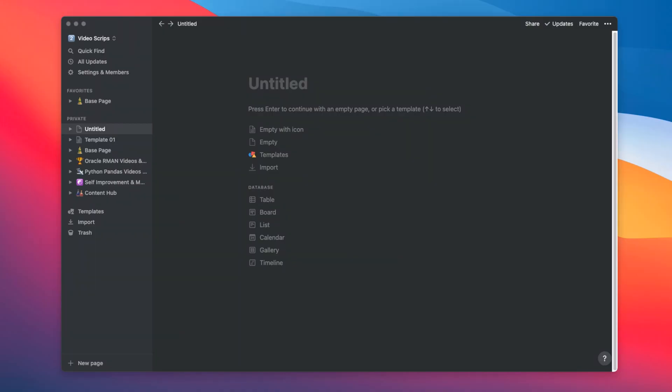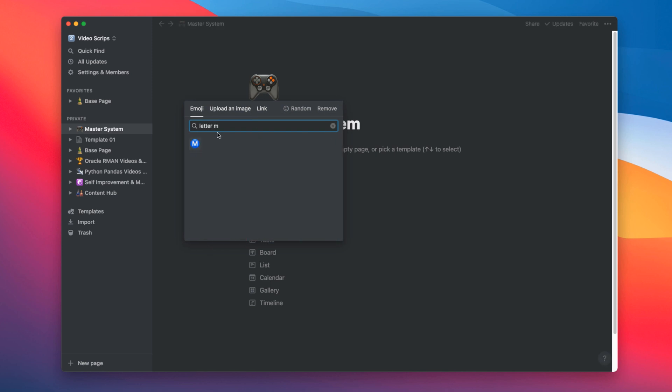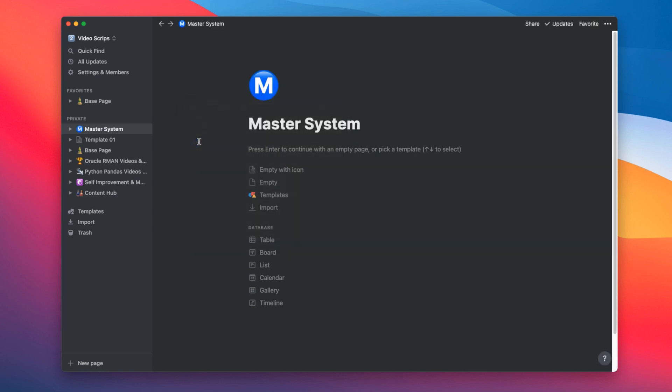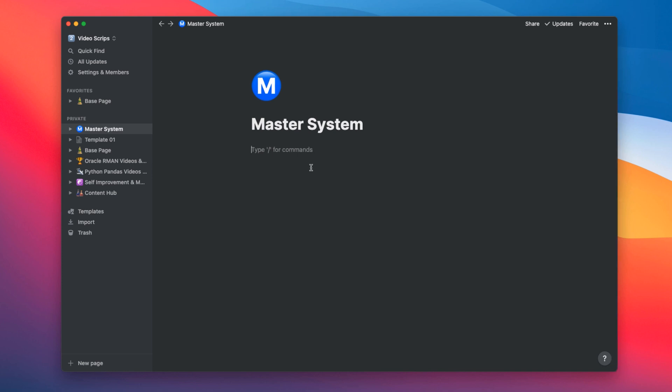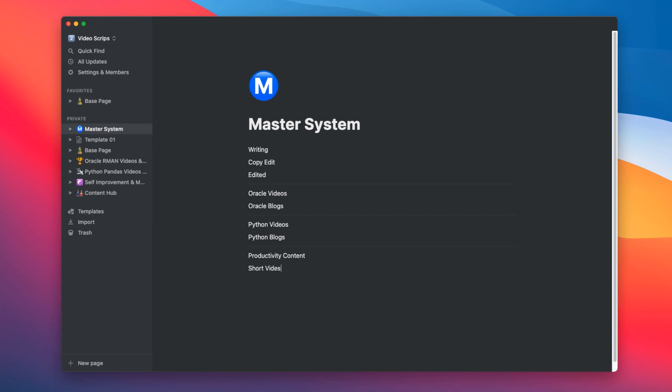Here I have a new page. Let's name it master system. Also give it a matching icon. Already looking cool. Now let's make this page look like the structure that we just discussed.